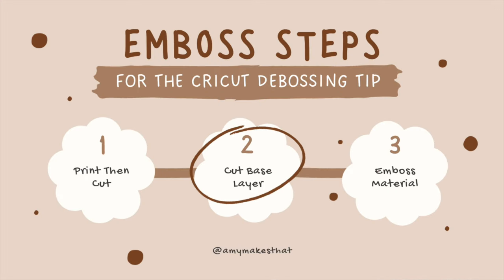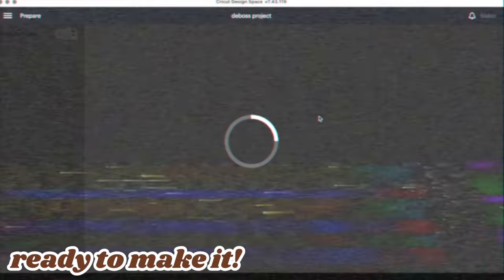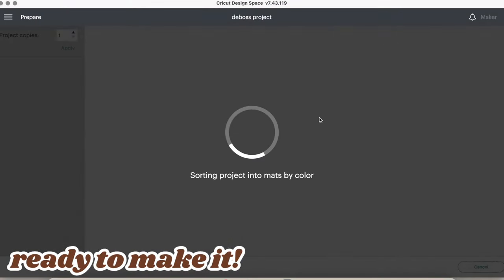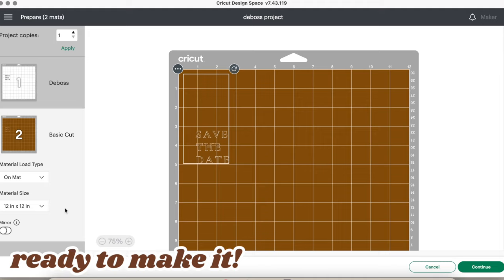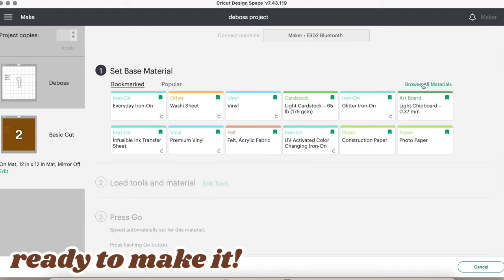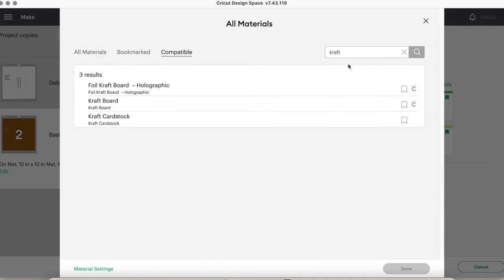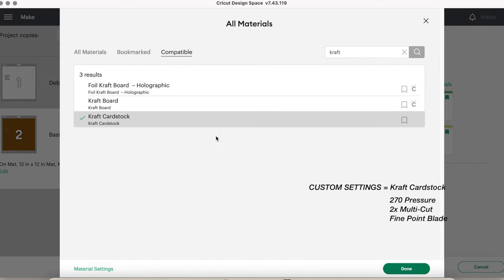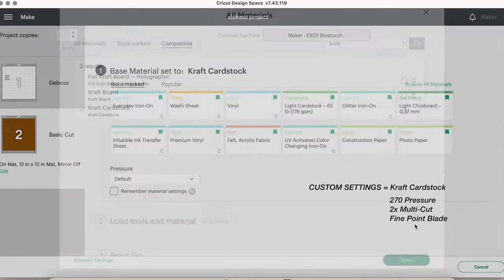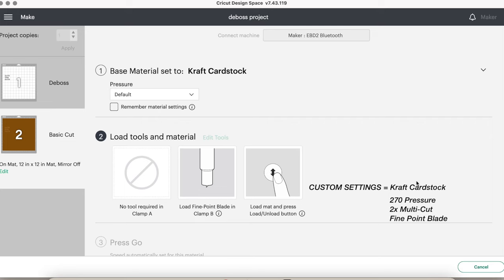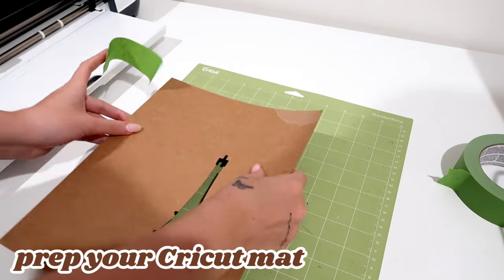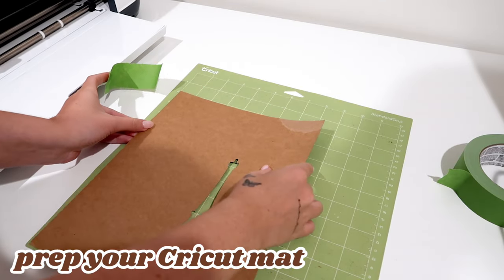Now moving on to our second step, cutting the base layer template. Connect your Cricut to your device and then adjust your material settings. The settings are to my custom craft cardstock setting and then be sure to click on the right layer. Then you can prep your Cricut mat.